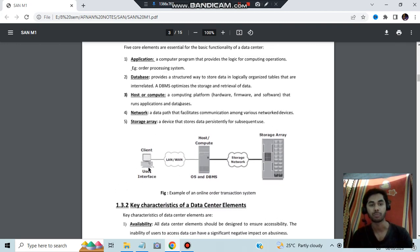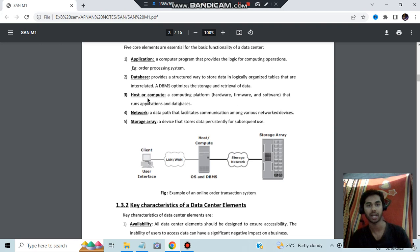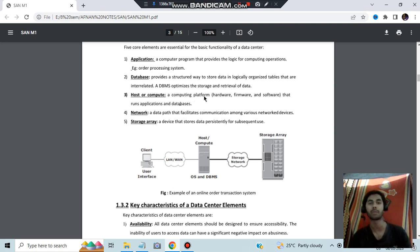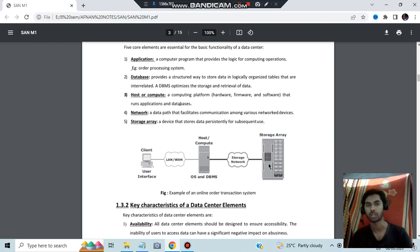In the diagram, you have the client — which is the user interface — and it has the application and database. Then the host or compute, connected via LAN or MAN, handles networking between these components. The host is essentially a computing platform comprising operating systems and other components. The storage area is where the final data, like databases, gets stored.